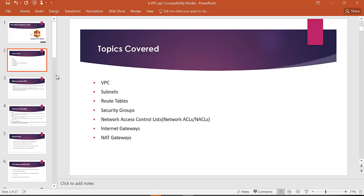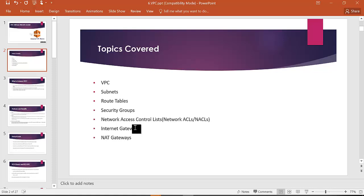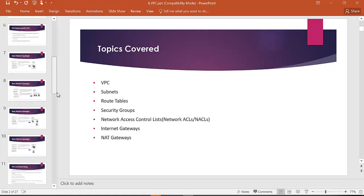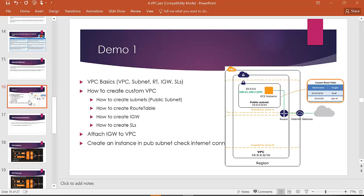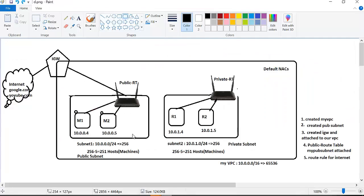I covered what is VPC, what are subnets, what are the route tables, security groups, network access control lists, and internet gateways. In the demo, we created a subnet, a subnet route table, and a VPC.